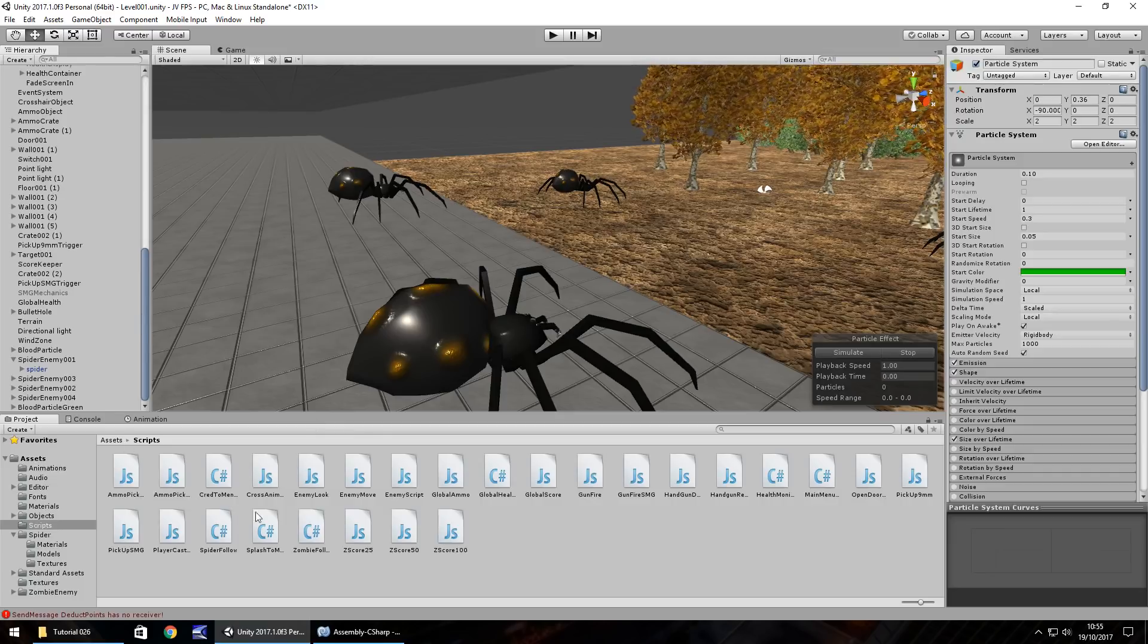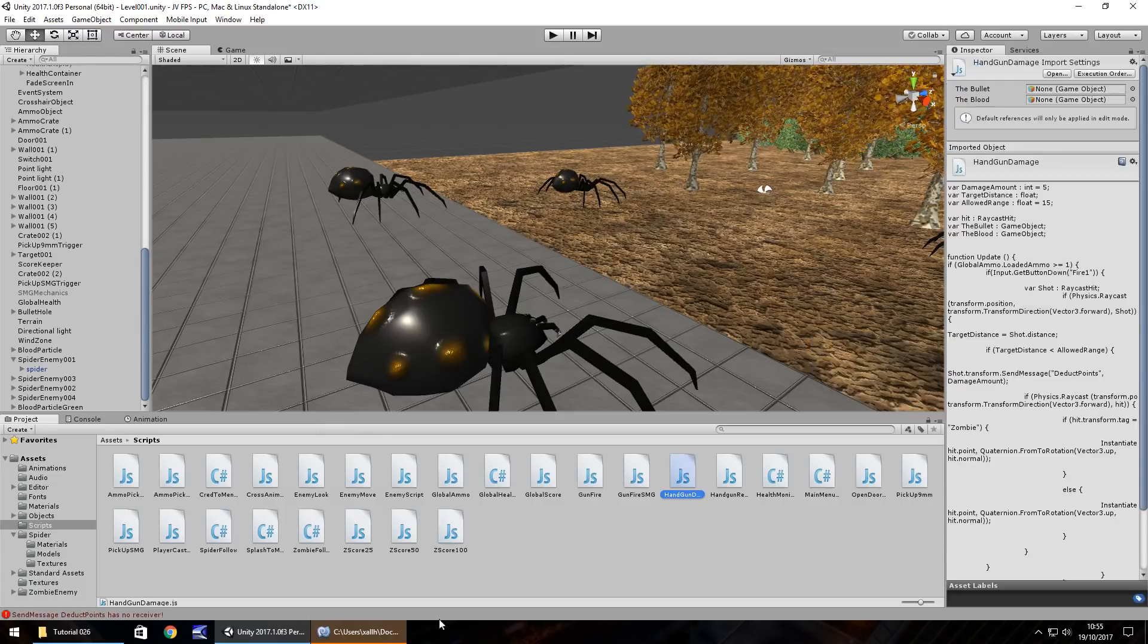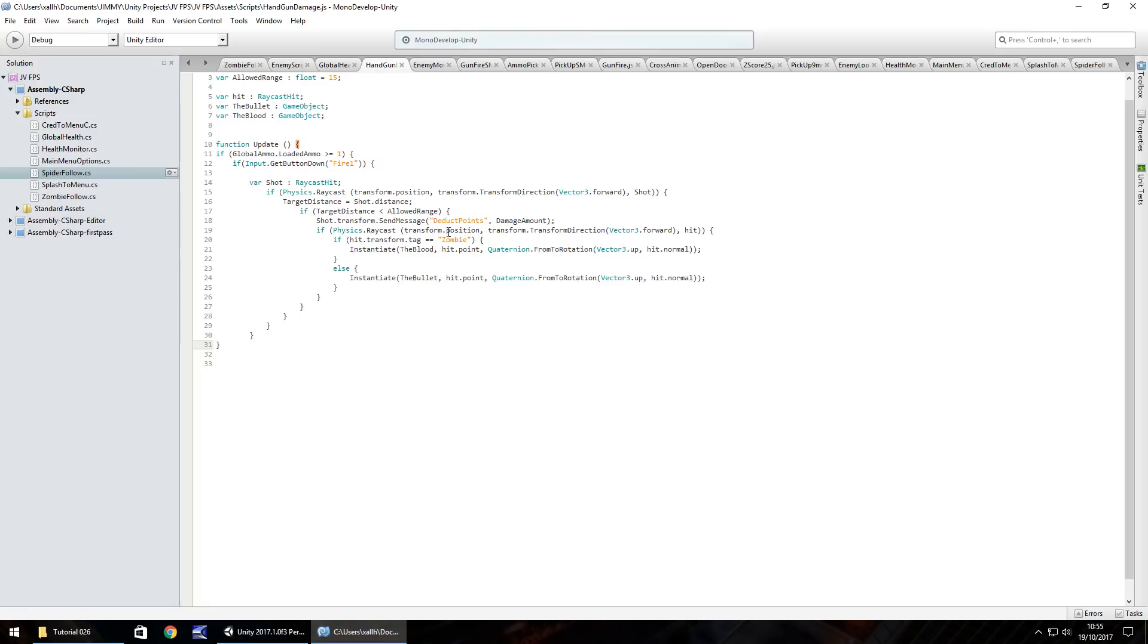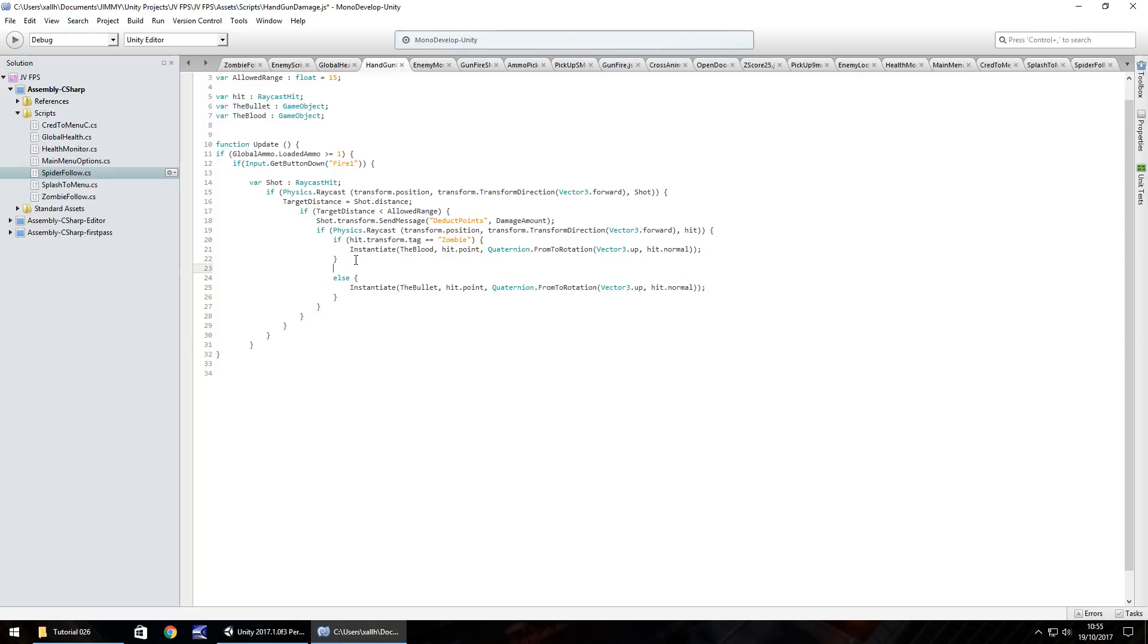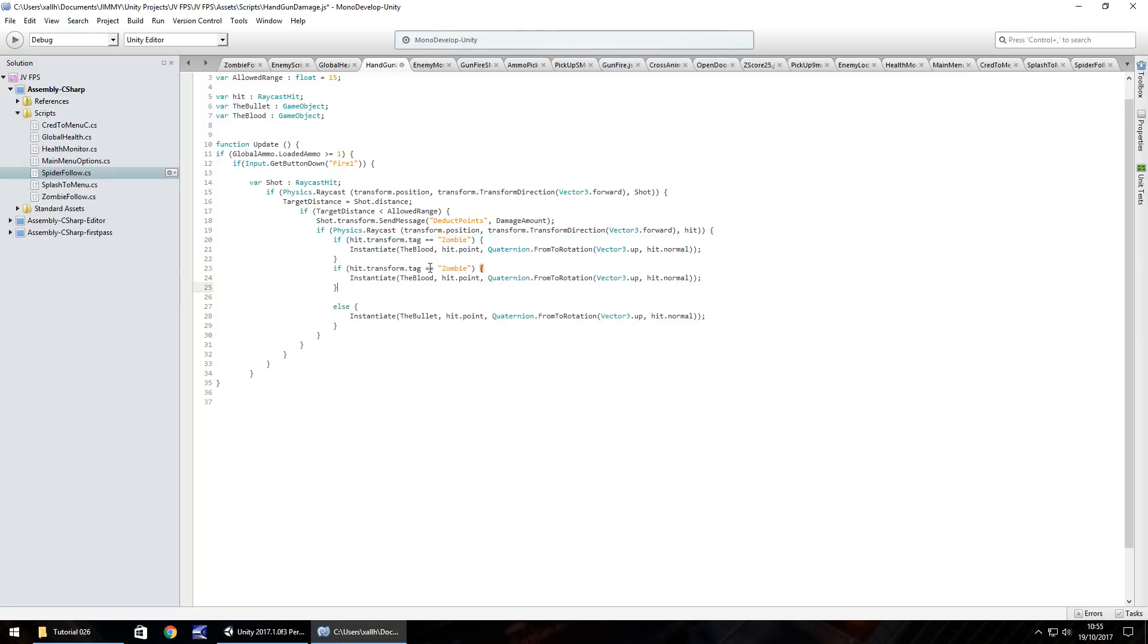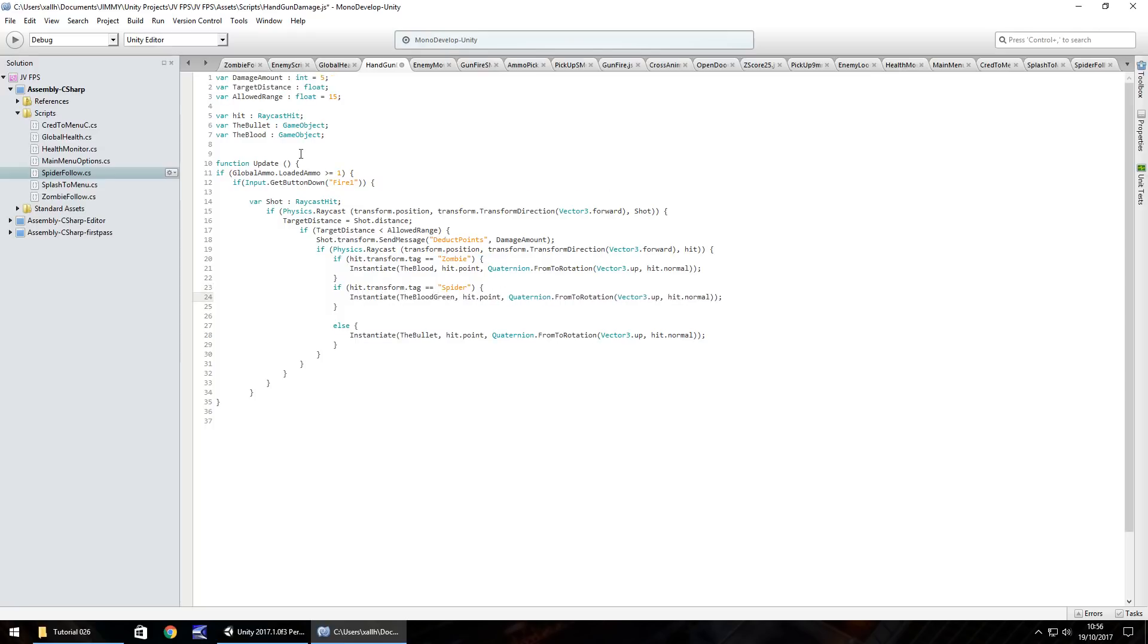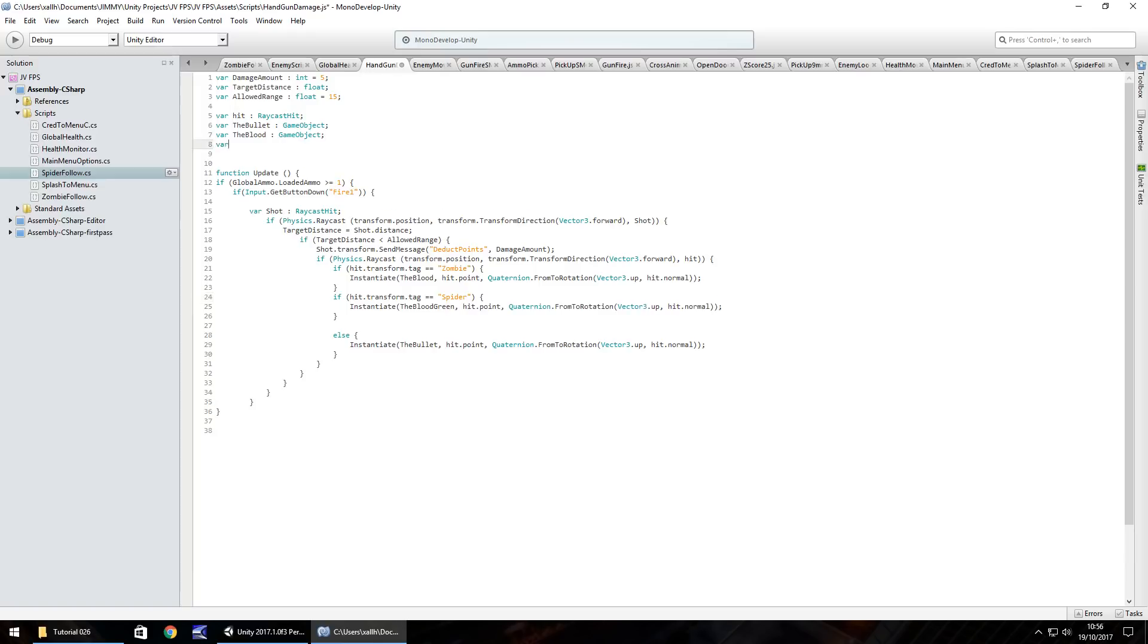So what we need to do is on our damage script, we need to add in an extra tag and I'm going to call the tag just spider to be honest. So what we'll do is if hit dot transform tag zombie, then yeah, we do that else we do that, which is the bullet. So what we need to do is change this maybe just a little and we can copy this if hit transform tag zombie and just change it to spider. And we'll have instantiate the blood, I'll actually call this the blood green, which means we need to have another variable. So the blood green and obviously that is a game object.